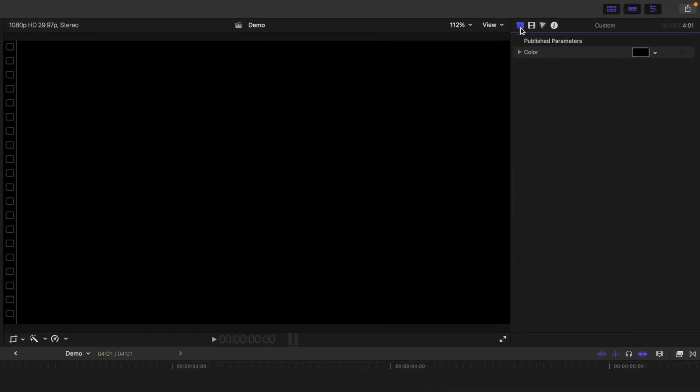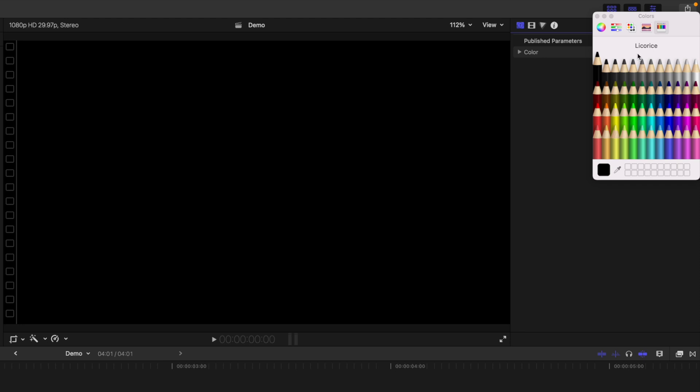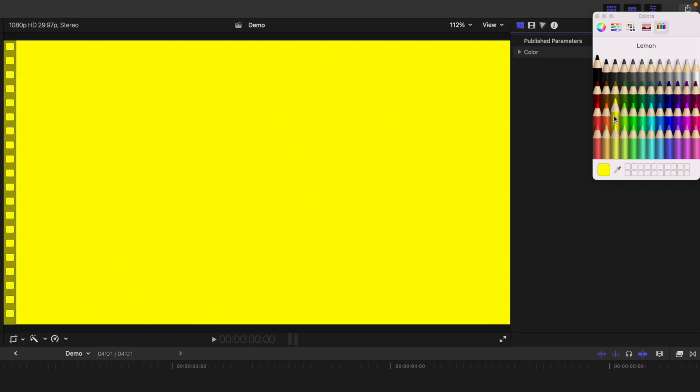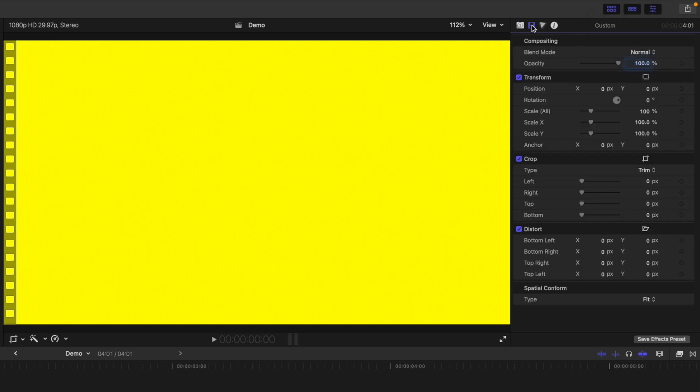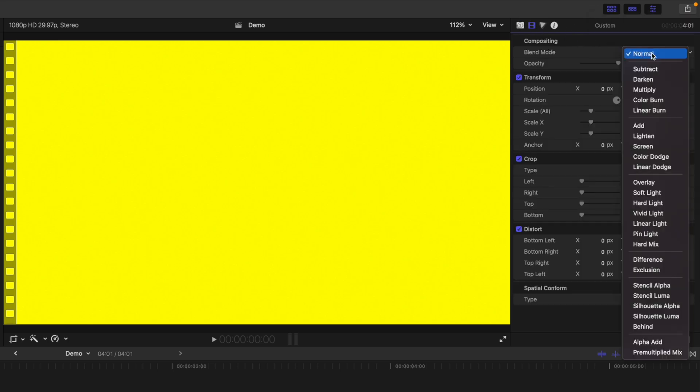First thing we want to do is change the colour of this generator to the colour we want to use for the highlighter. Click on the colour square and select the colour of your highlighter. I'll use lemon for this demo. To make the text underneath visible, select the Video inspector and change the blend mode to darken.